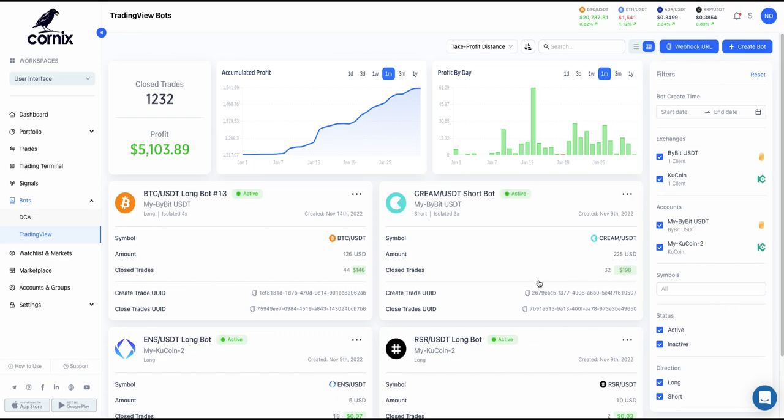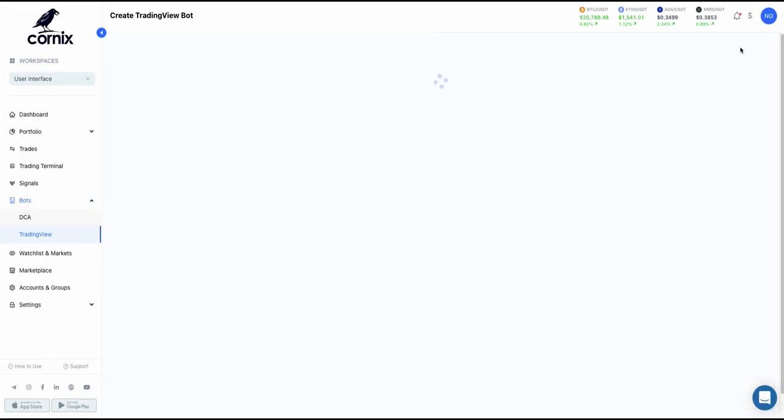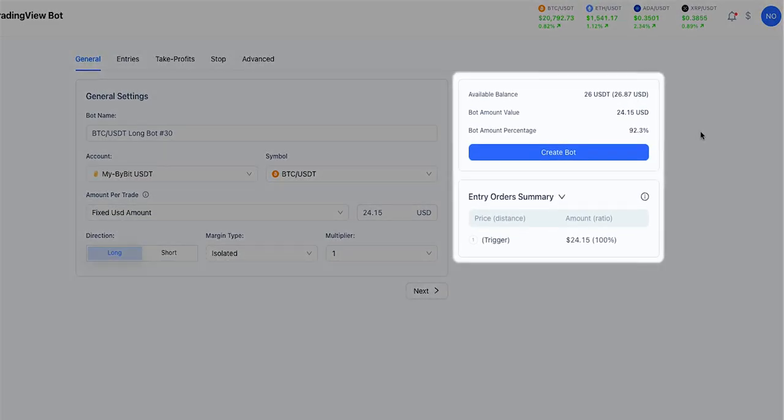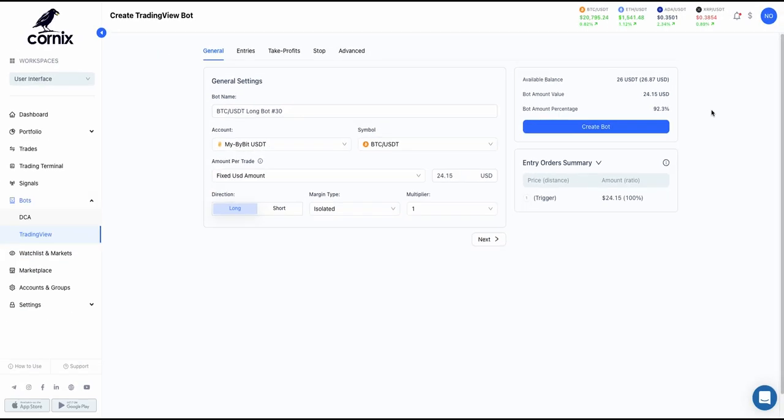To create a new bot, navigate to the TradingView section and click the Create Bot button on the top right corner of the screen. On the right side of the screen, you can view your current available balance in an estimated preview of the bot's orders, which will be updated when the bot's parameters are modified.